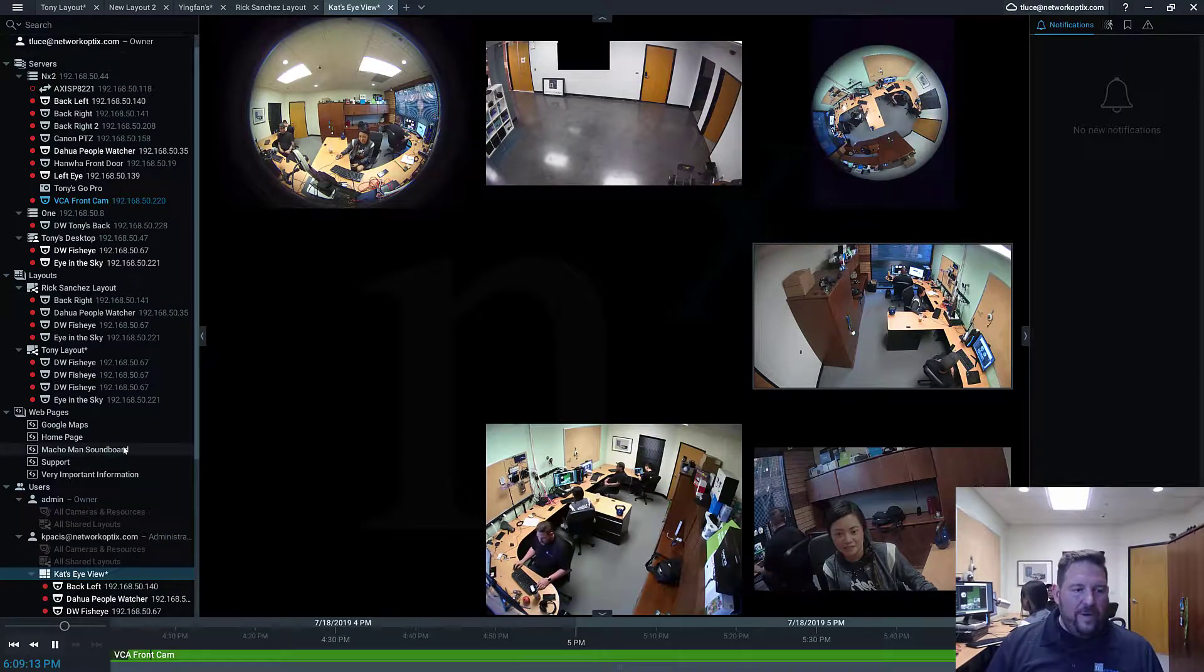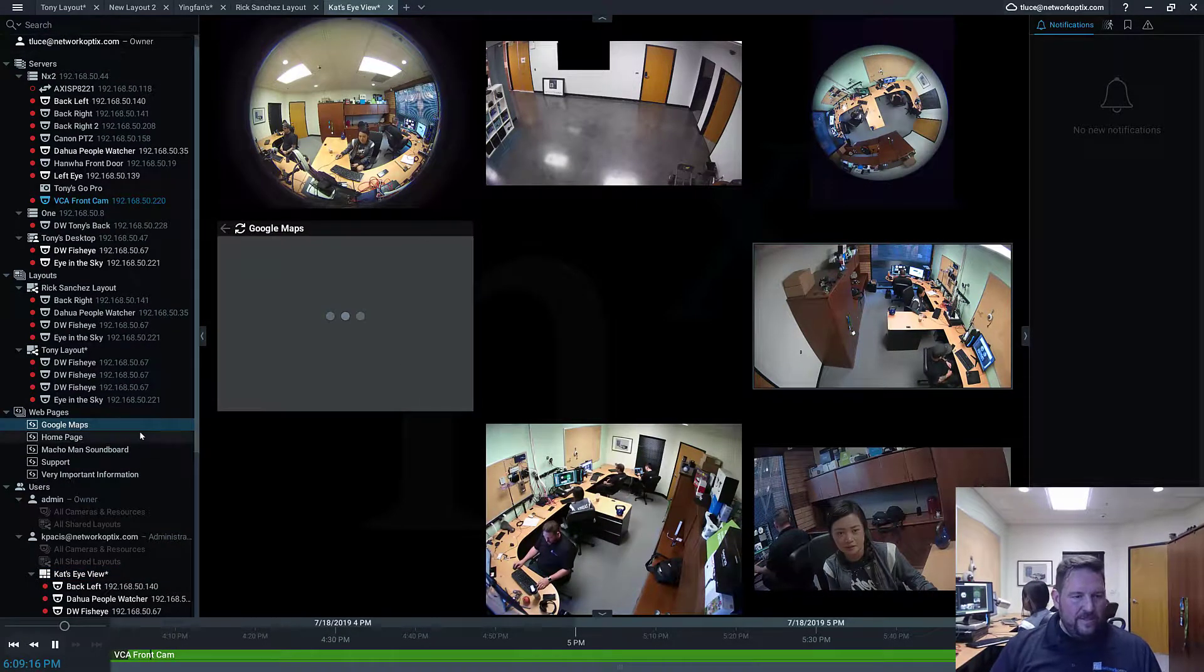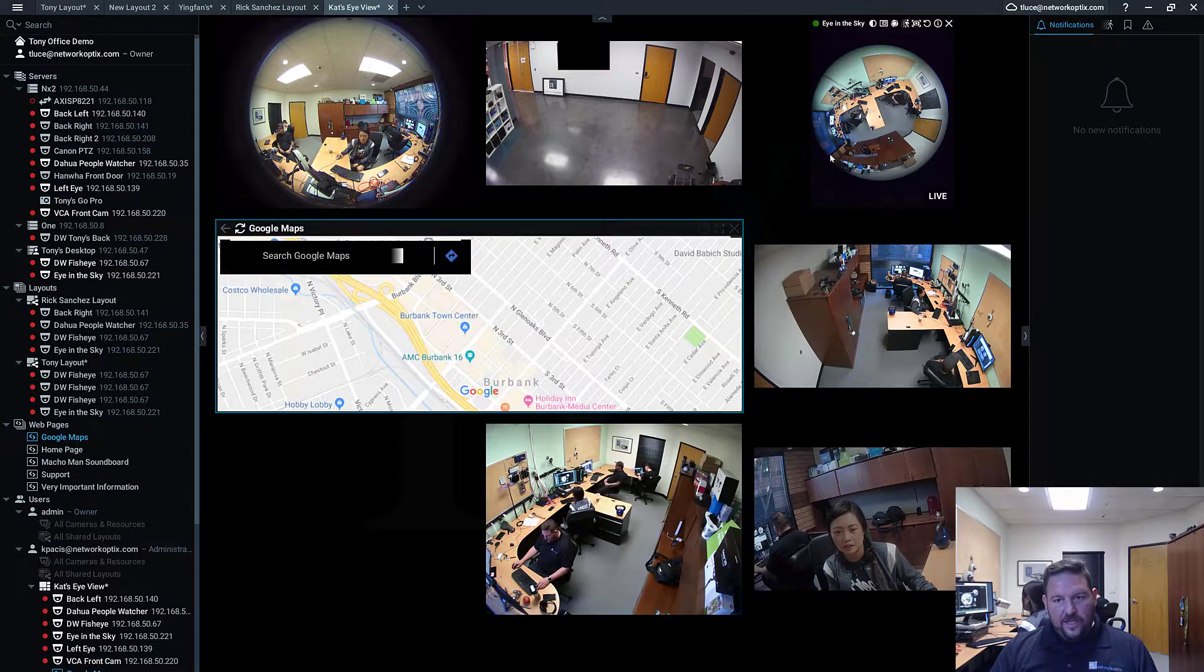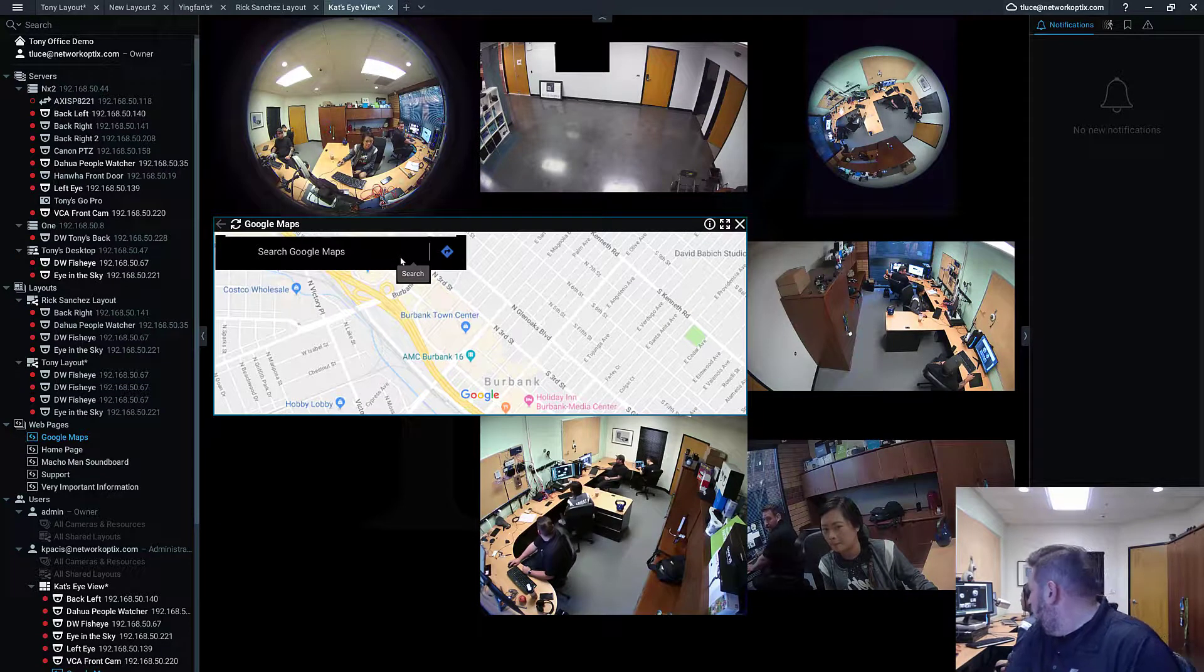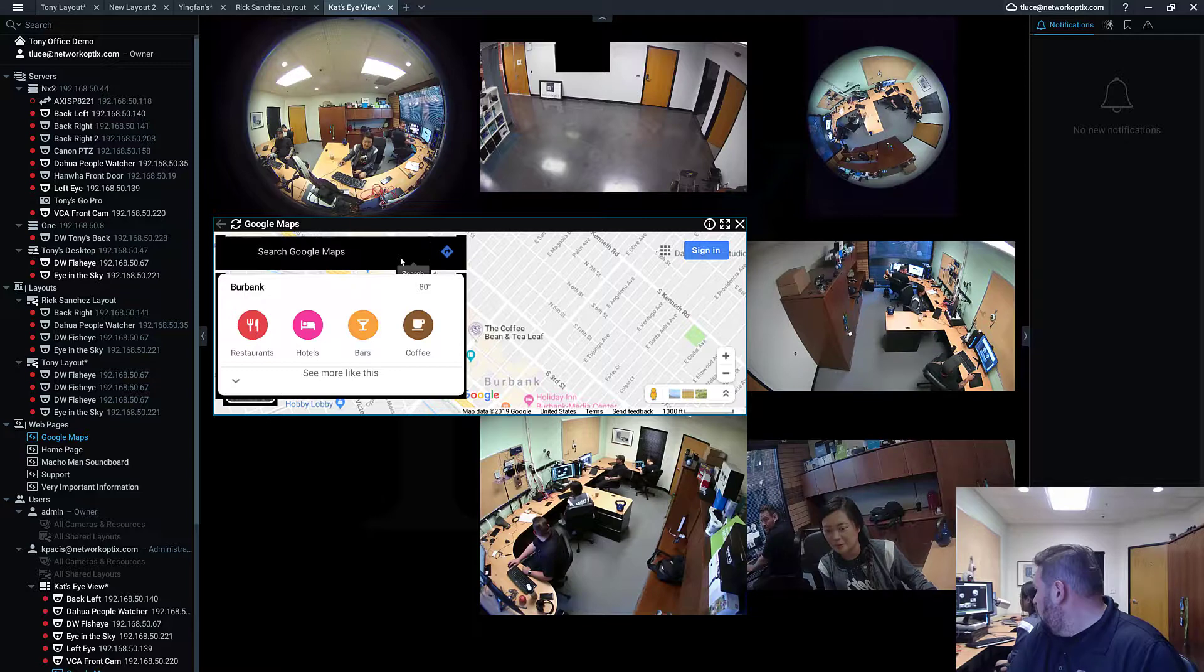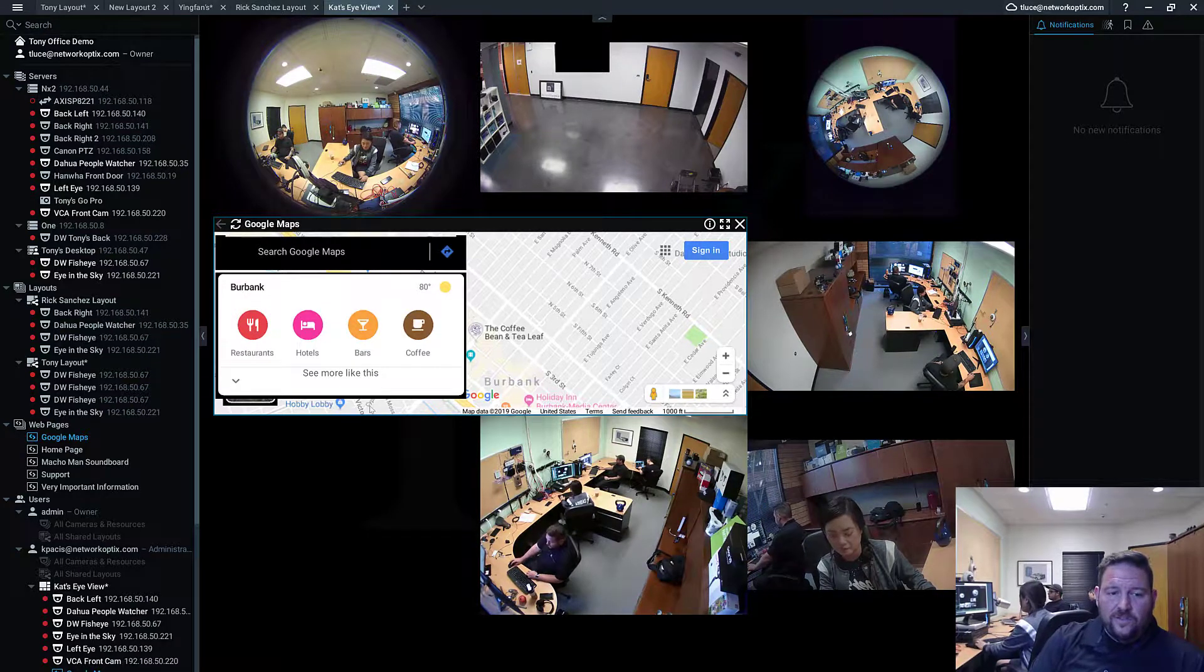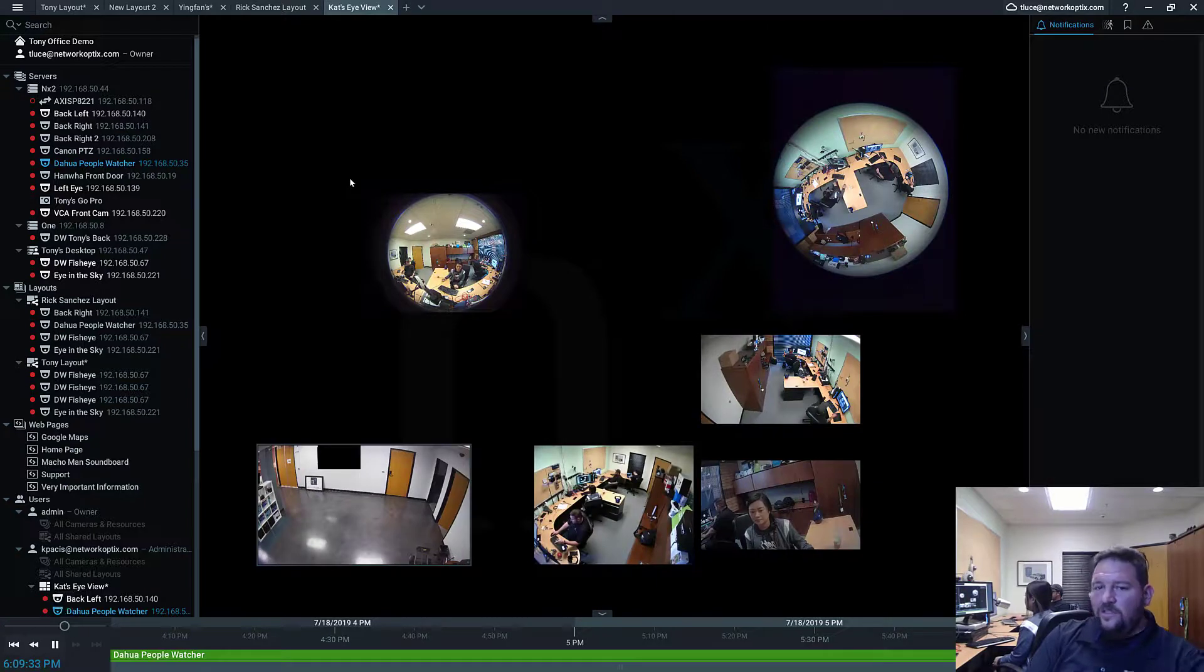You can mix in web pages. You can mix in I.O. You can mix in anything from the system that's a resource. You can resize it. Now the cool thing about this too, Cat, if you look at your screen, you've got your layout open. Save it. Watch what happens on my screen. So I've got this set up. You just overwrote my screen.